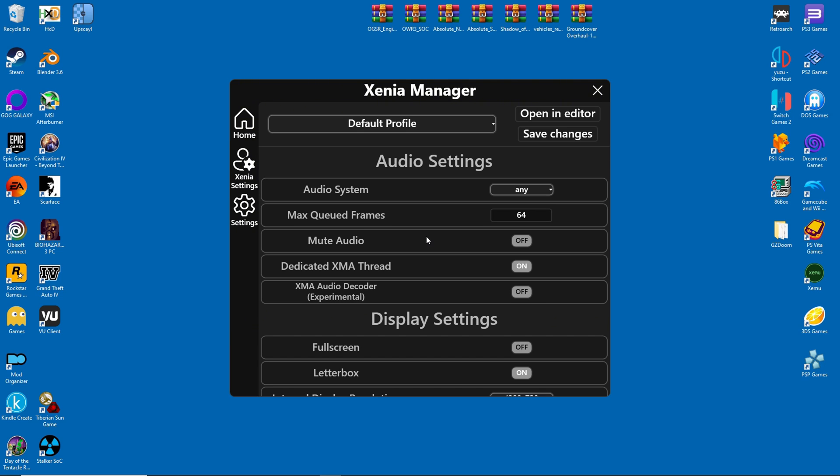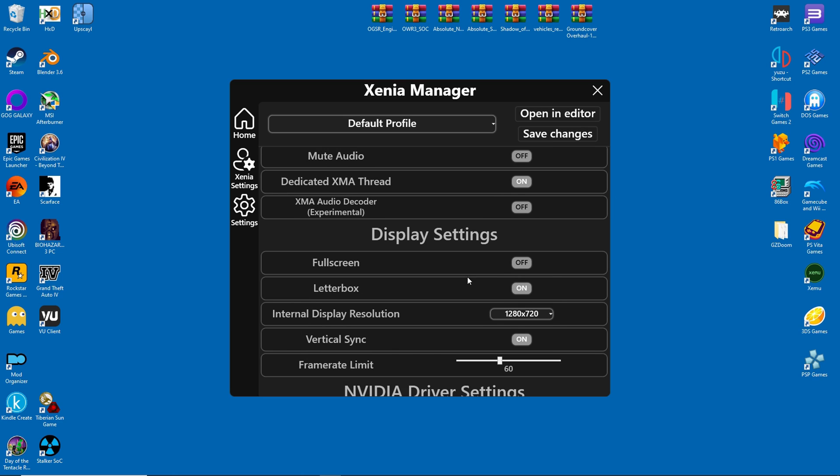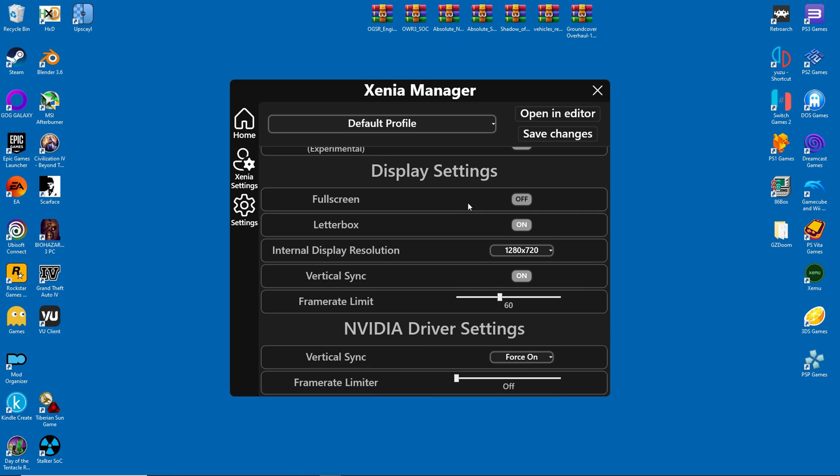Let's zip through the emulator settings quickly. Under Audio, switching to X-Audio can fix random crashes. Reducing the max-cued frames to 24 can also be helpful. But I've never experienced sound-related crashes, so I'll leave it alone.